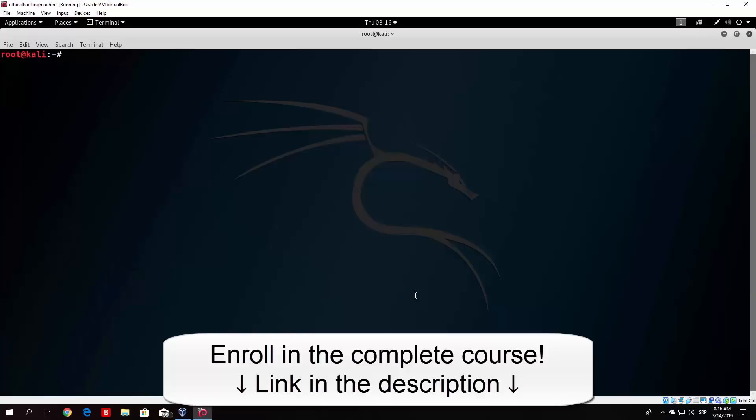Basically set up a listener on the same port that you specified in the payload. And of course you need to have the same IP address as well. And what you want to do next is basically just deliver the payload any way you want, over email, over USB drive, over some link, or however you want to deliver it. But before we do that, let us see how we can actually craft a little bit better payload.